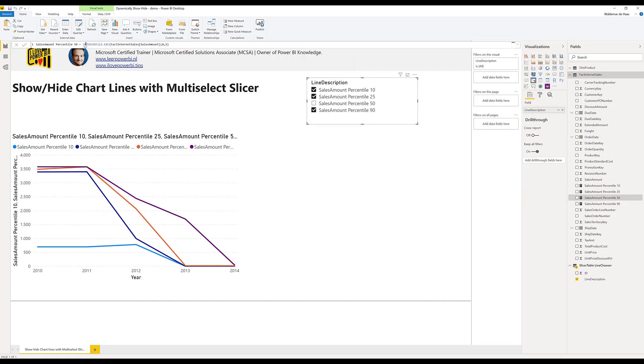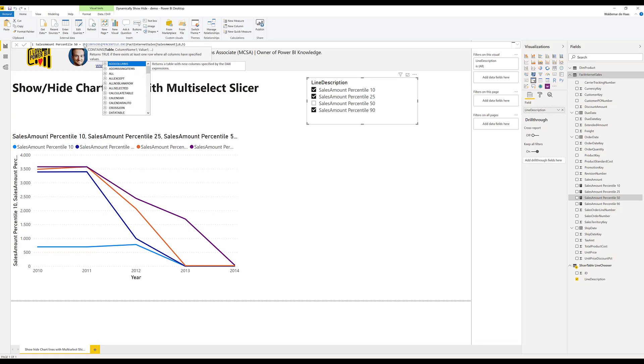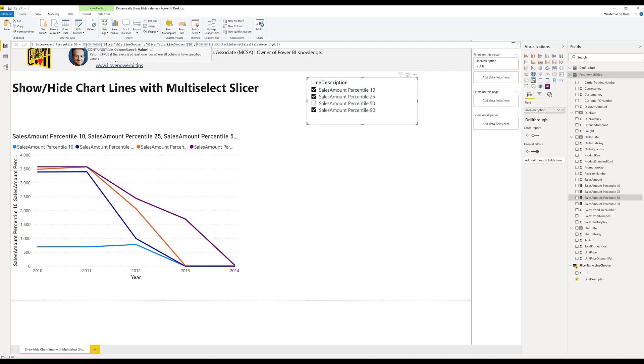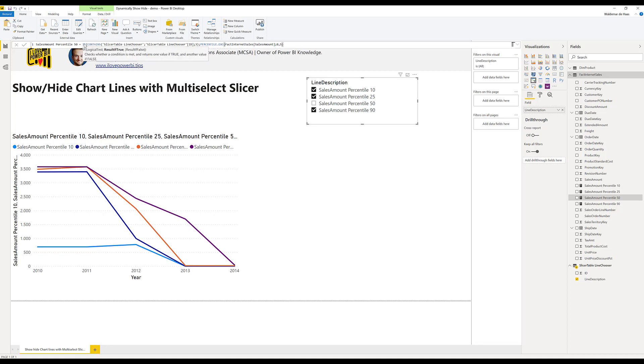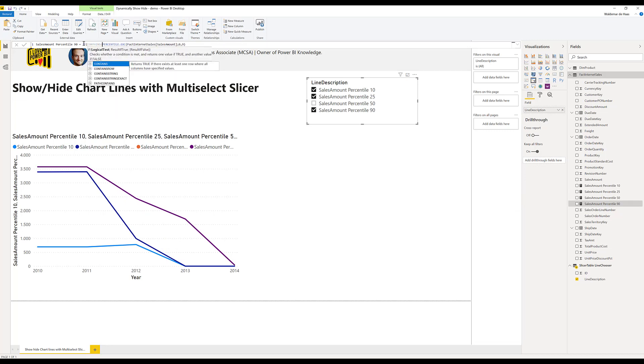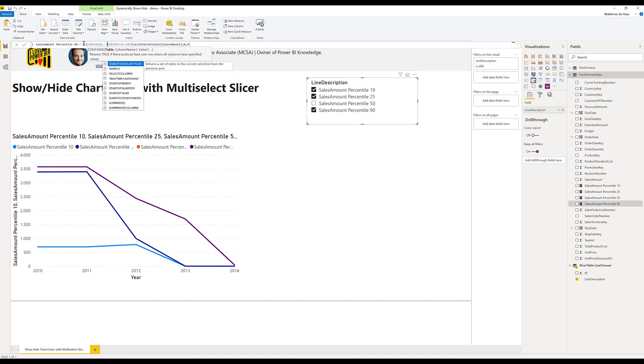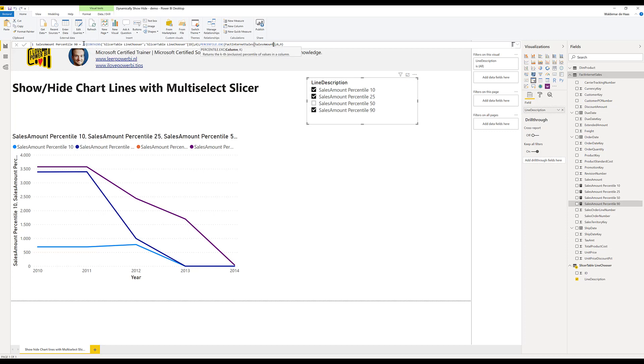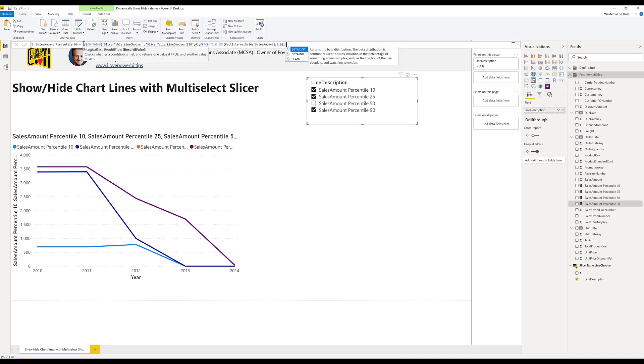So next one. IF CONTAINS. Which table you want to have. Which column do you want to have. And which value do you want to look up. This is number 3. ID number 3. Line 3. Then it's done. If it's true then do the measure. And otherwise keep a blank. The last one. Slicertable, ID number 4. True. Or else give me a blank.